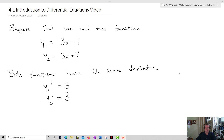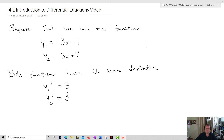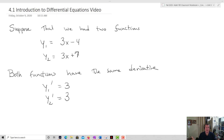Let's start out with an idea. Let's suppose that we had two functions: y₁ equals 3x minus 4, and y₂ equals 3x plus 7. What we want to notice is that both functions have the same derivative. y₁ prime is going to equal 3, and y₂ prime is going to equal 3. We can think of a lot of different functions that would have the same derivative — any linear function where the slope is equal to 3.